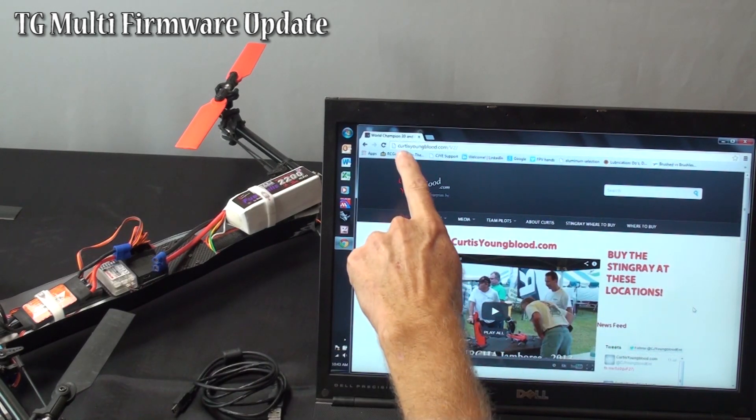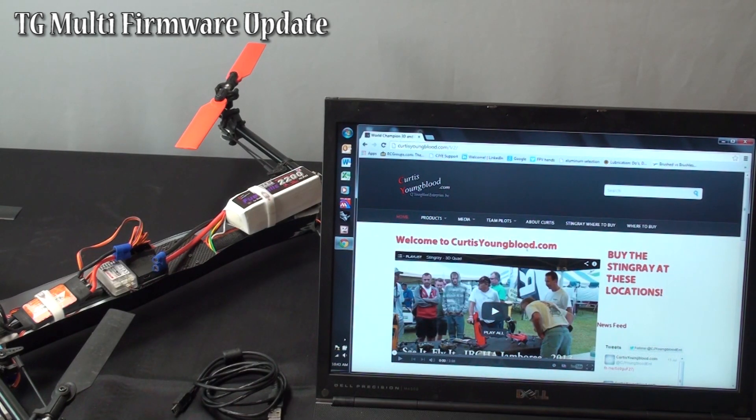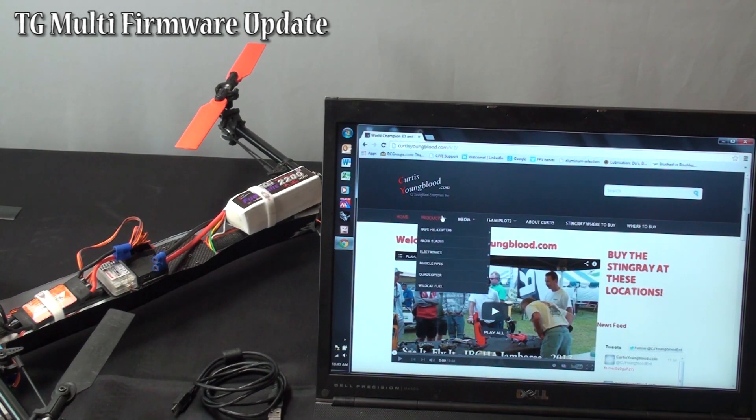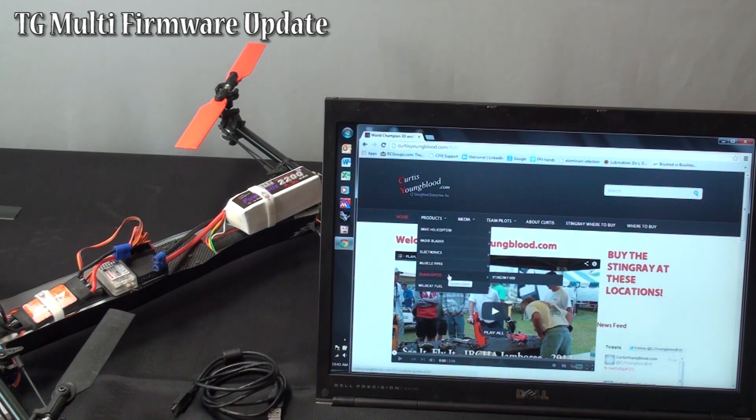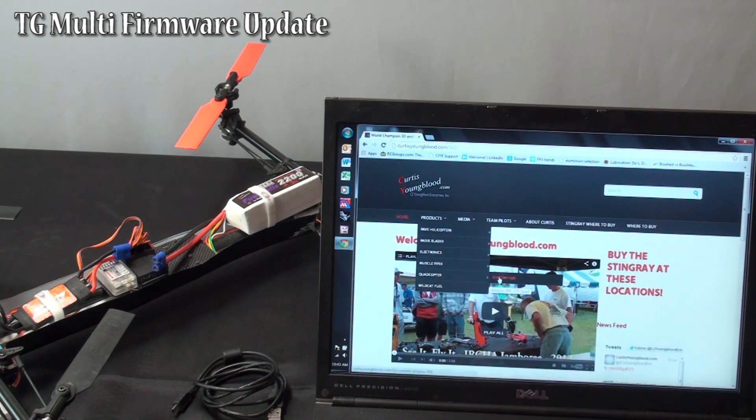I am going to start by going to curtisyoungblood.com, under quadrotors, see products, quadrotors, Stingray 500.